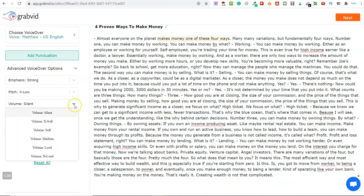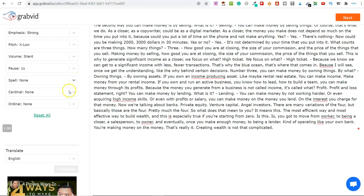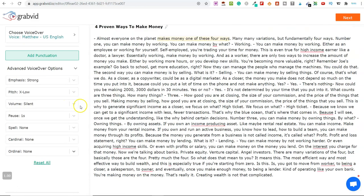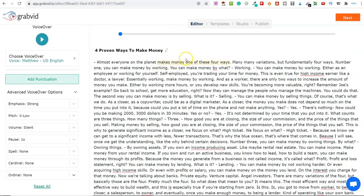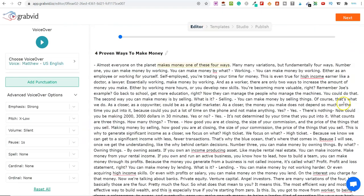You've also got other options here. You can go through the volume and have a pause within the script. You've got spell — no and yes on here — and then you've also got cardinal and ordinal. So you can just literally play around with these settings. When I'm creating these videos now, I just go through and anywhere I want to emphasize a particular word, I go with emphasis on strong. Once you're happy with all of this, you then just come up here and click on next.